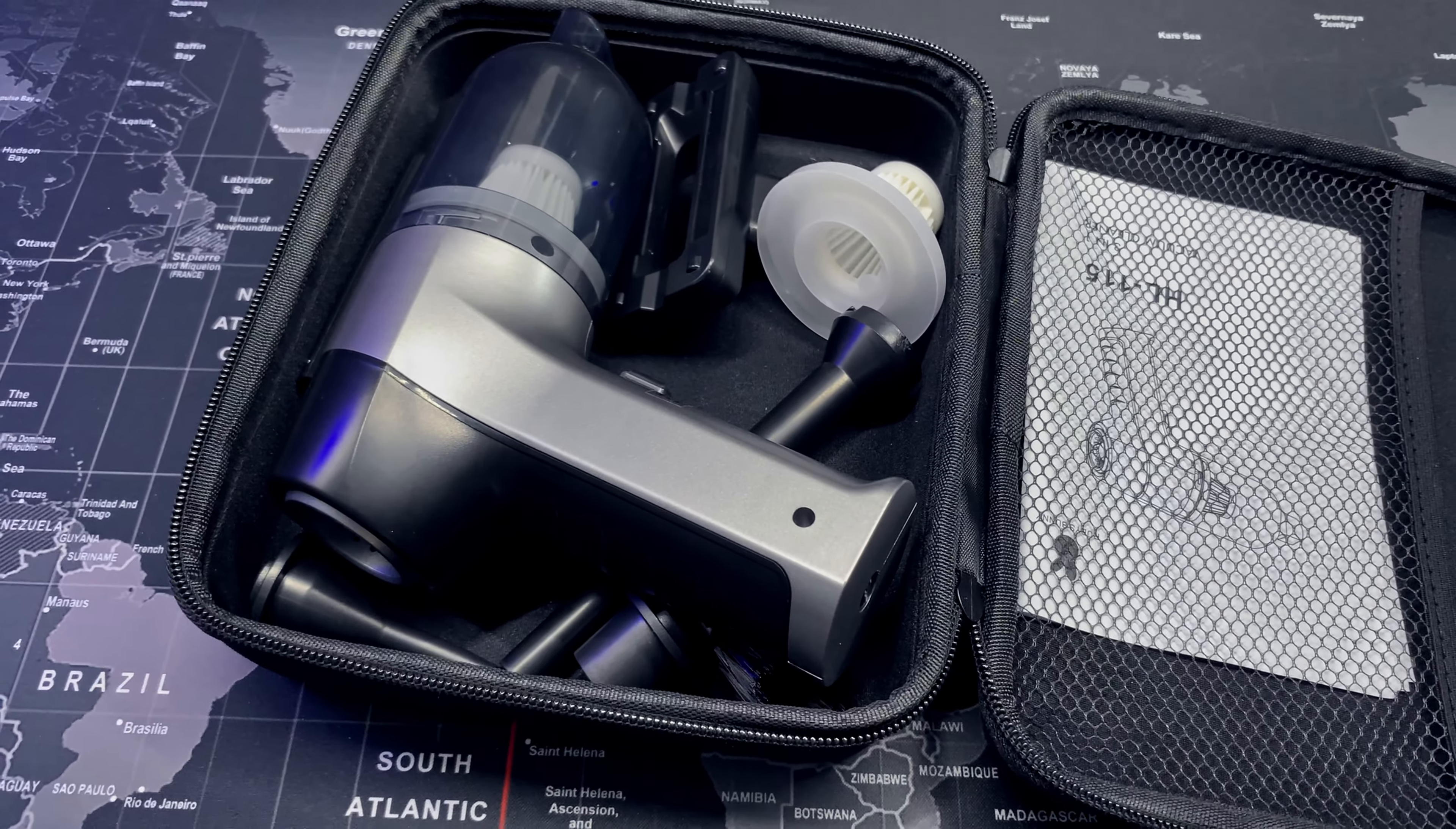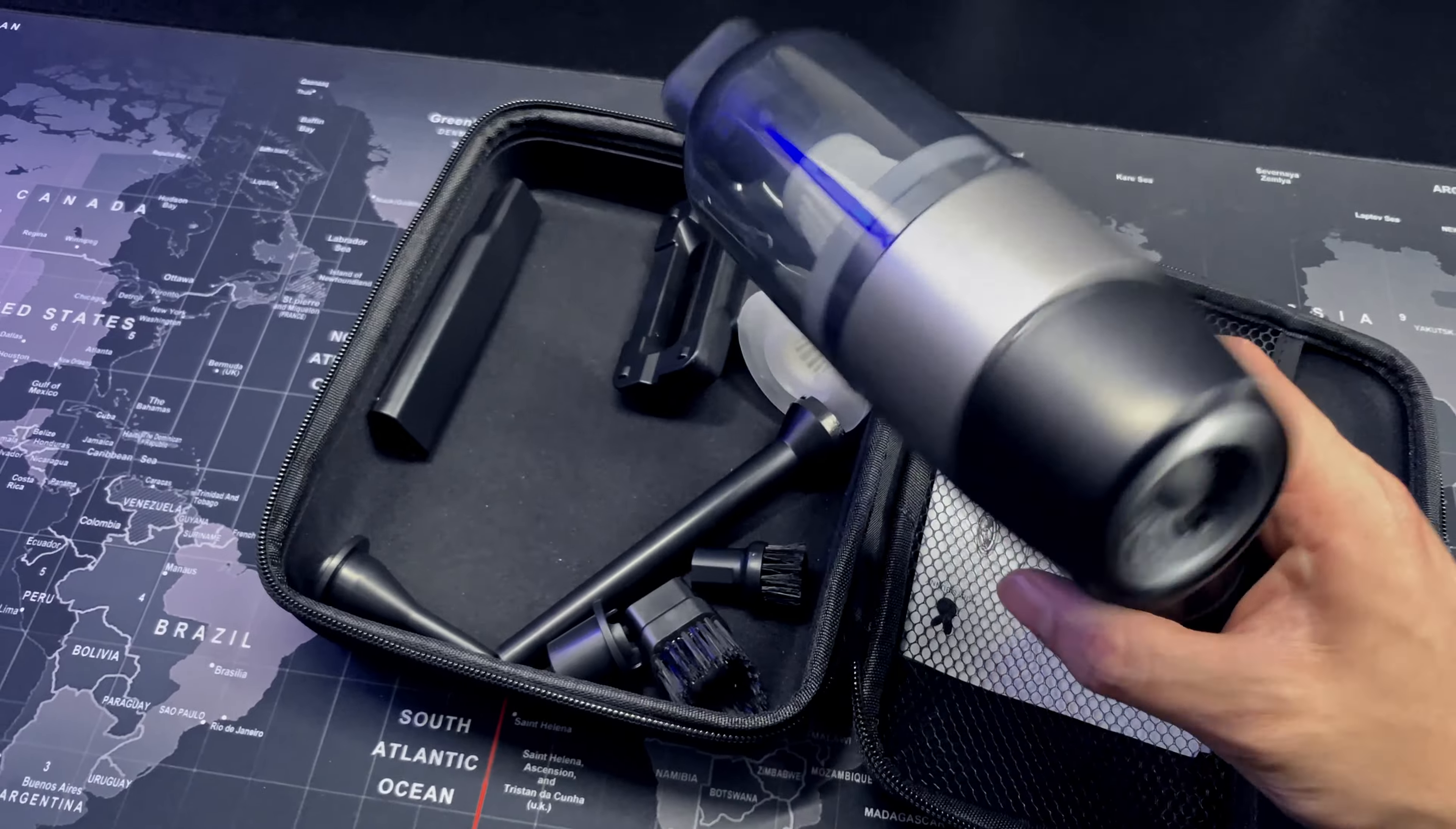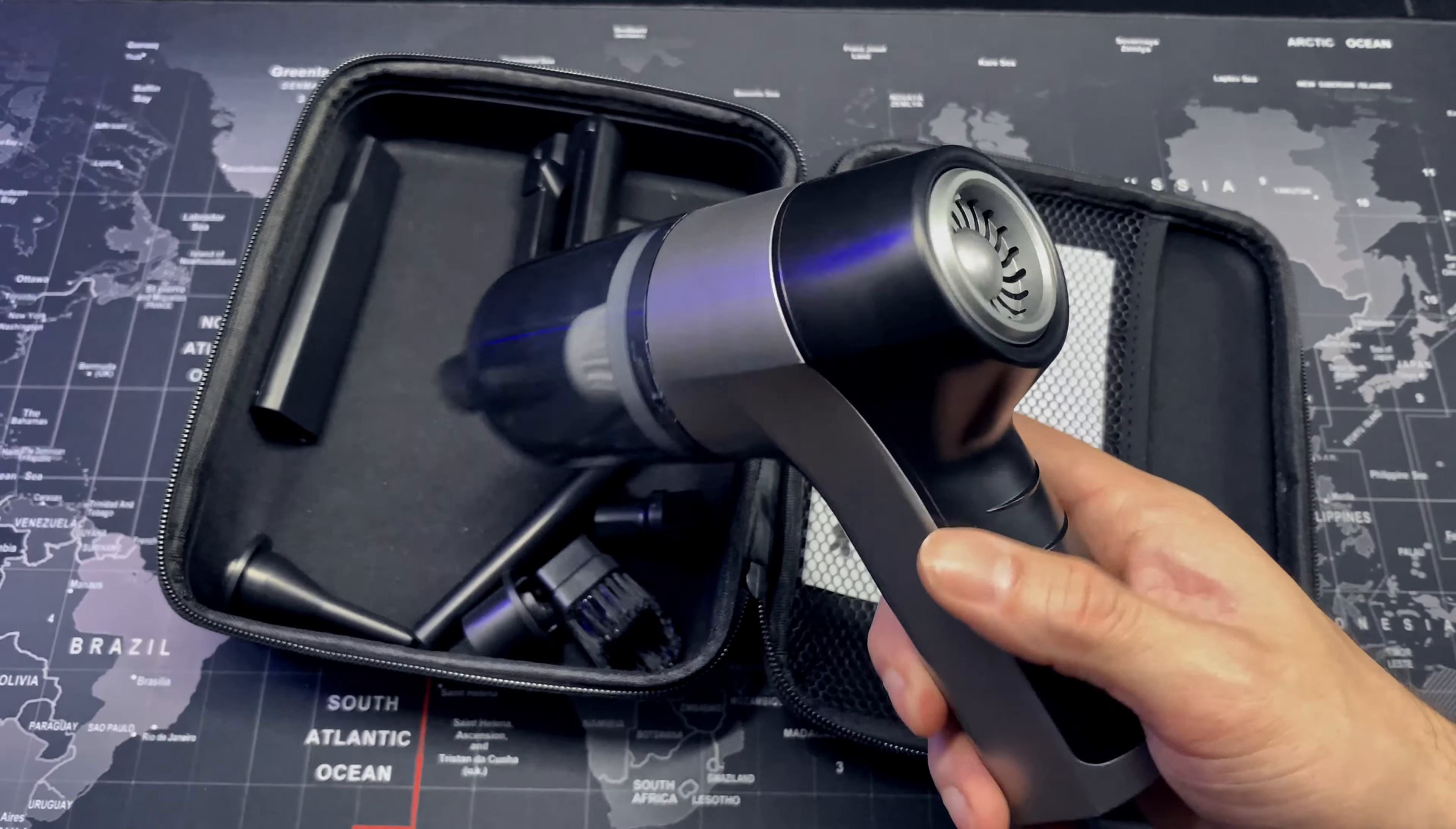Finally, the fifth and probably one of the most important accessories for content creators is going to be a mini desk vacuum. This desk vacuum does have a lot of accessories, but what I really like about it is that not only is it a vacuum, but it also doubles as a blower.